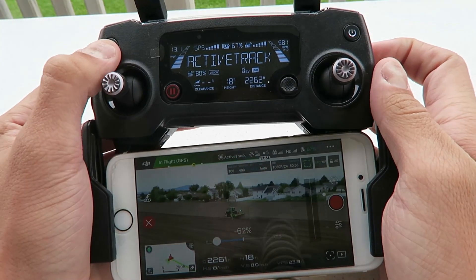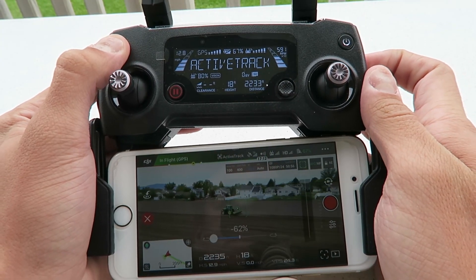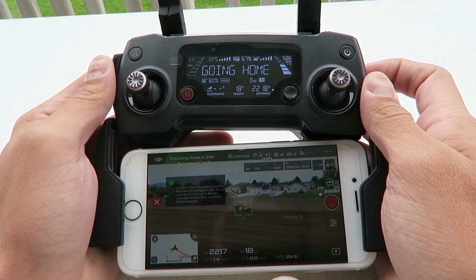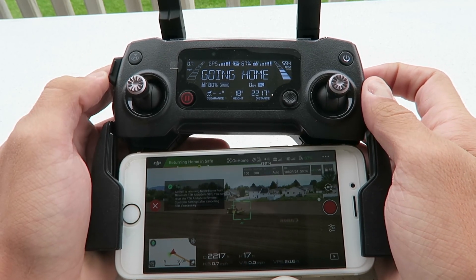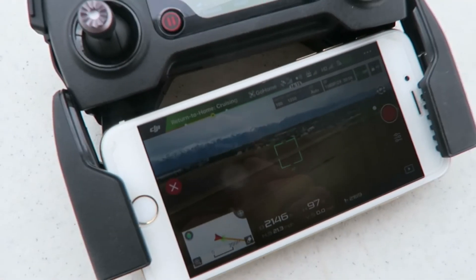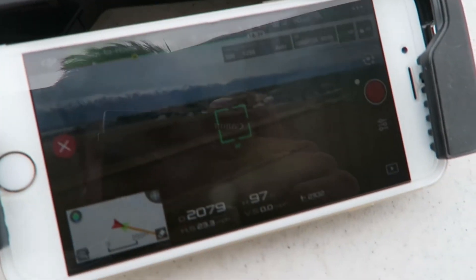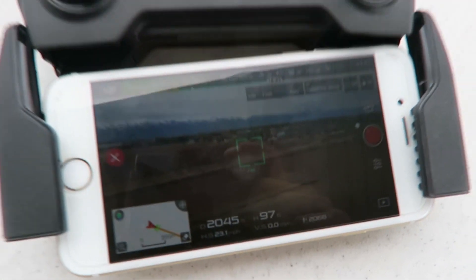When you're done you can always hit return to home, so it flies back automatically. You can fly it back manually if you want — I usually fly it home manually. But I'm just showing you guys the return to home feature.